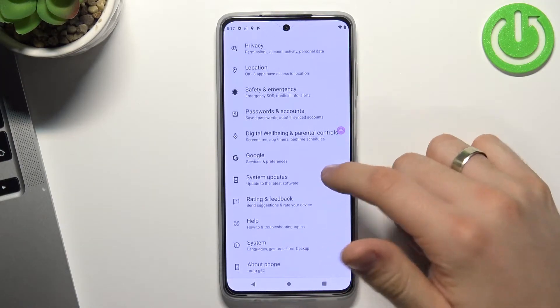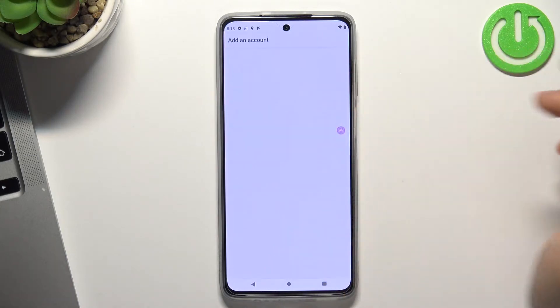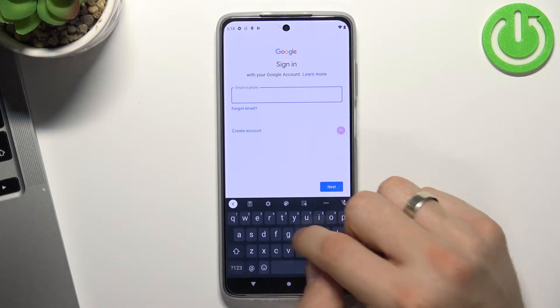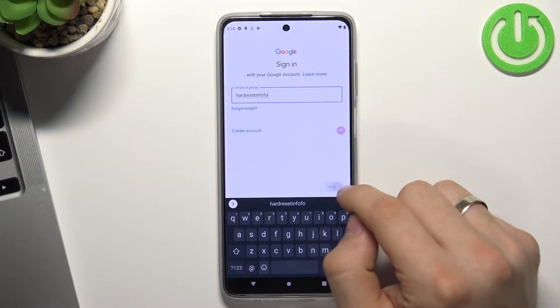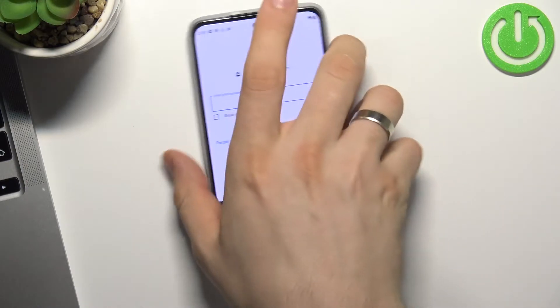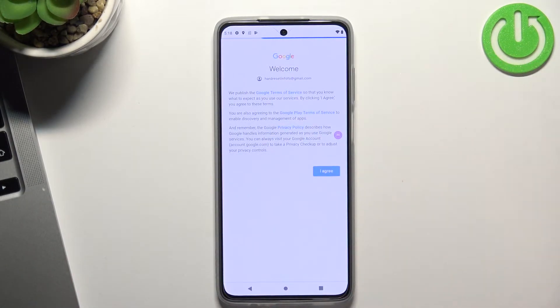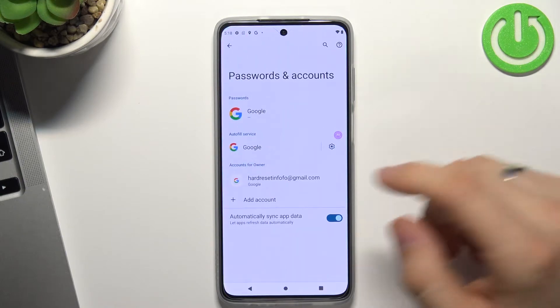Open settings, scroll down, choose Passwords and Accounts, click Add Account, Google. Enter child's email, enter child's password, click Next, click I Agree, click Accept.